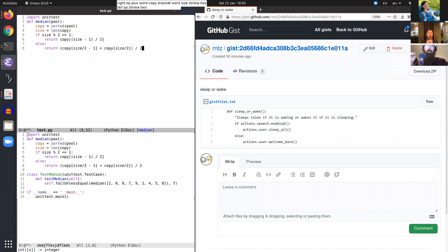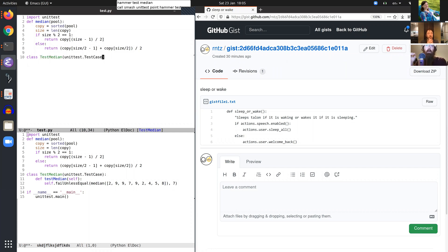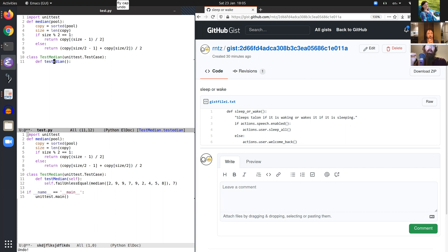No spaces state class hammer test median call smash unit test point hammer test case. Tail decal push function test median. Draw junk. Draw junk. Deli fly cap. Undo. Ship. Necklub.